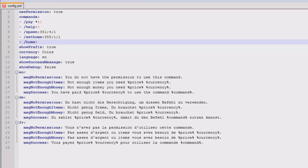And then if you want it to be an item you just add the item ID, so I want it to be wool. I want it to be white wool so I put a zero. And then I just want it to be one, so it will cost you one white wool to go home.